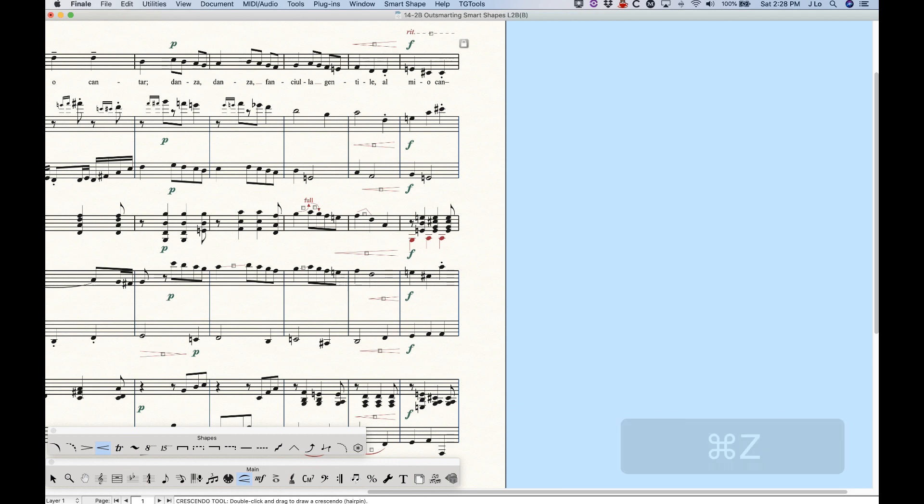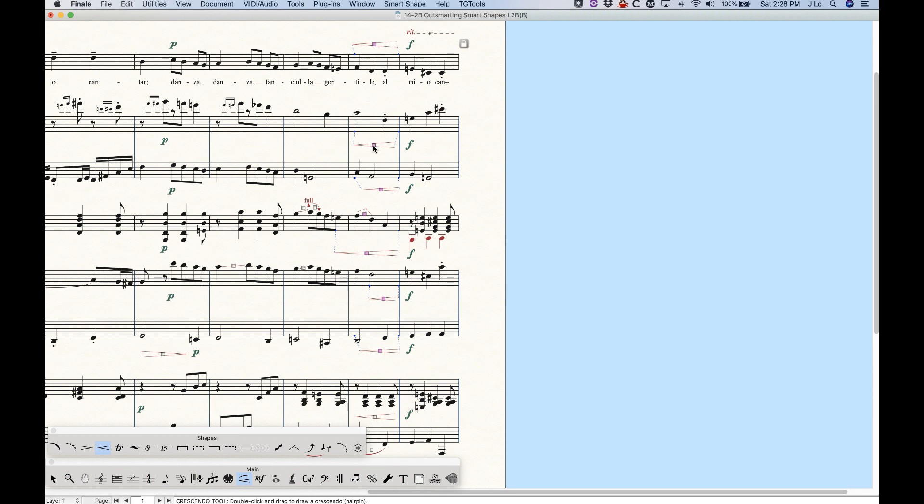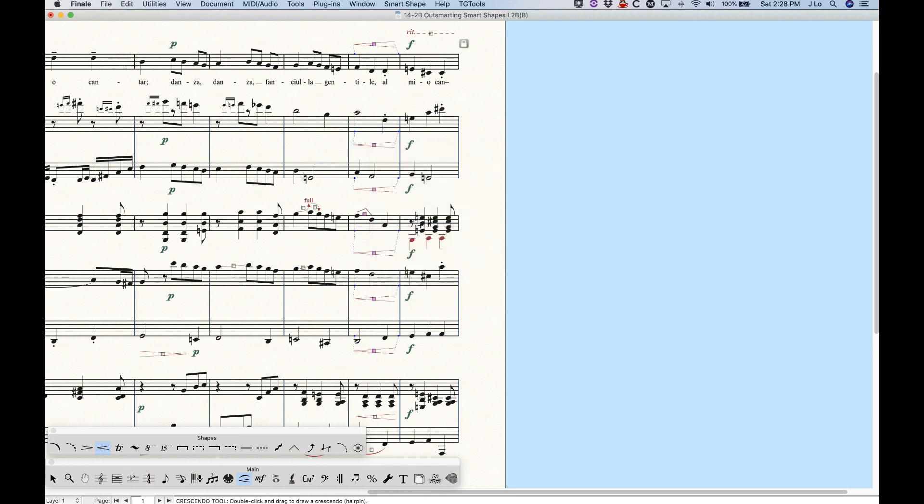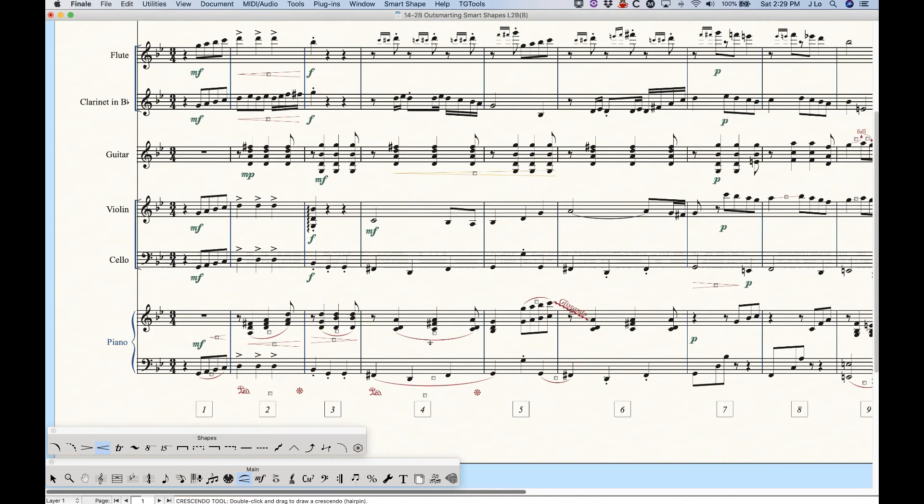So that's a really handy thing to know how to do is just lasso them all, select the one that you like the length of, right click align vertically. And this is a really quick way to make your scores look pretty and have all of your hairpins line up. So that's the vertical alignment.